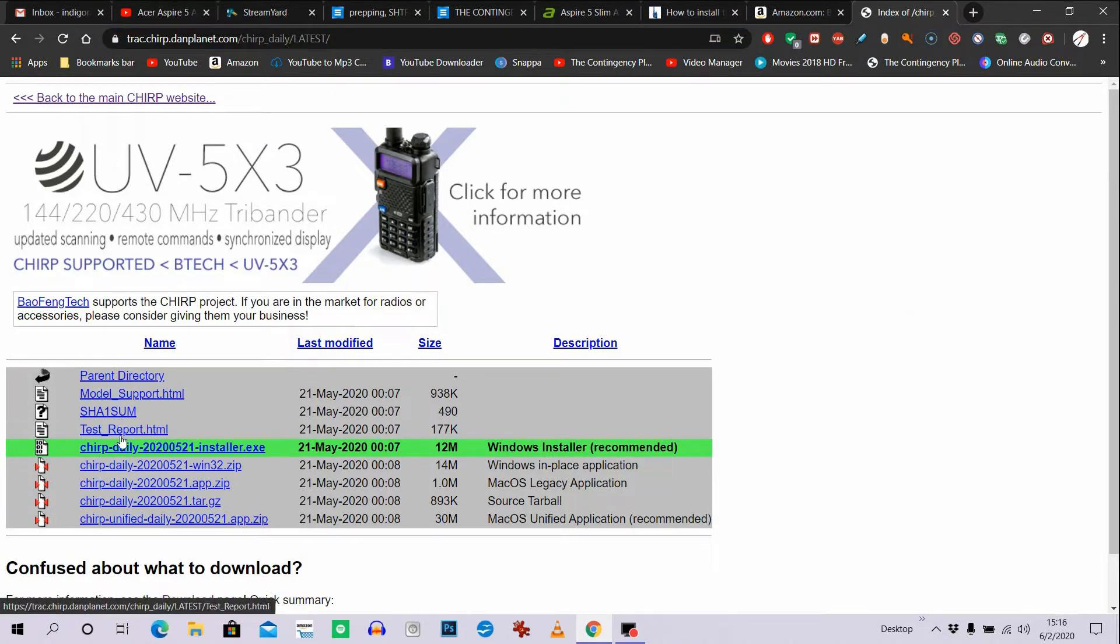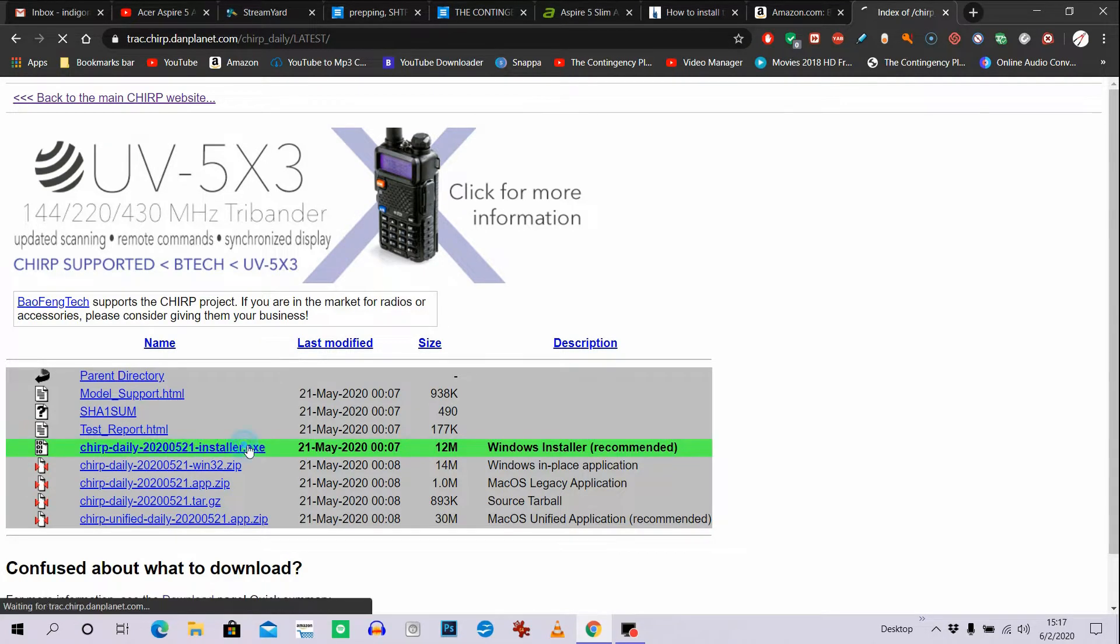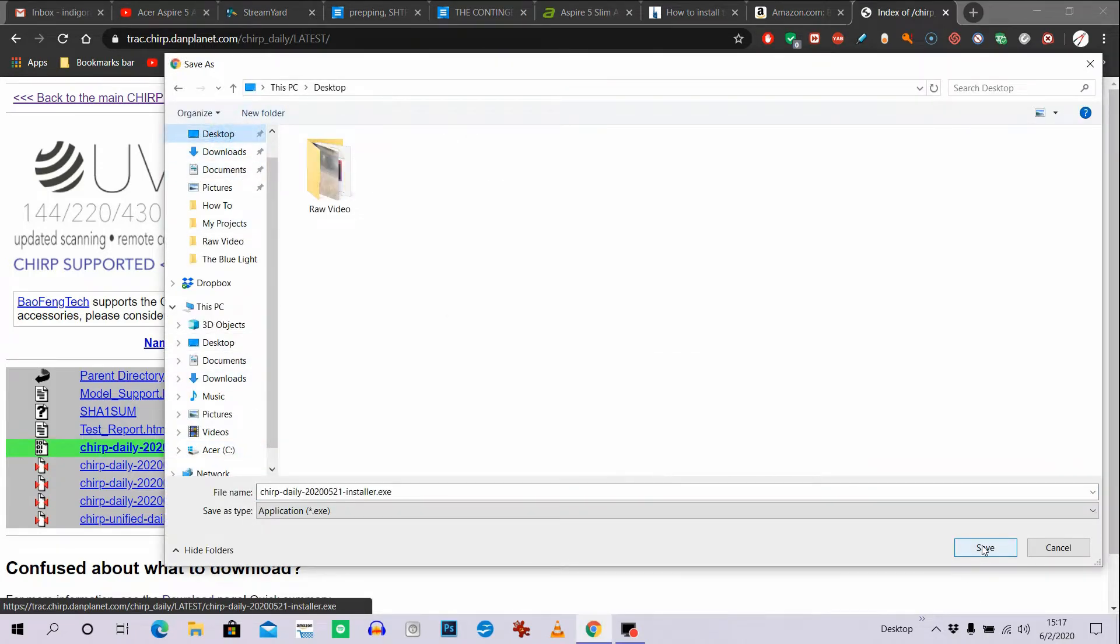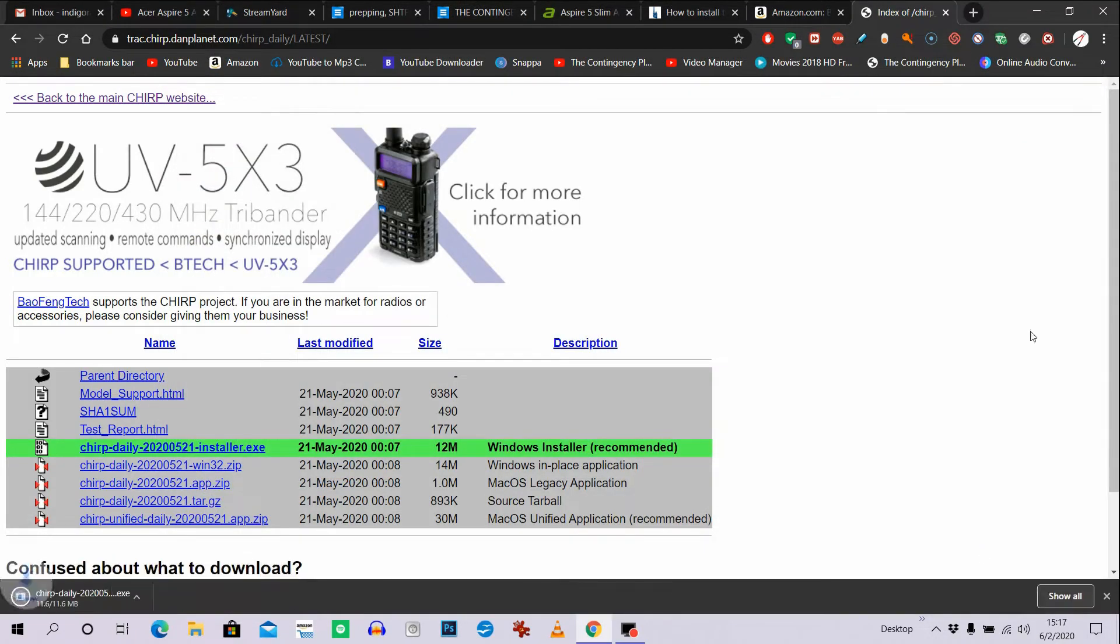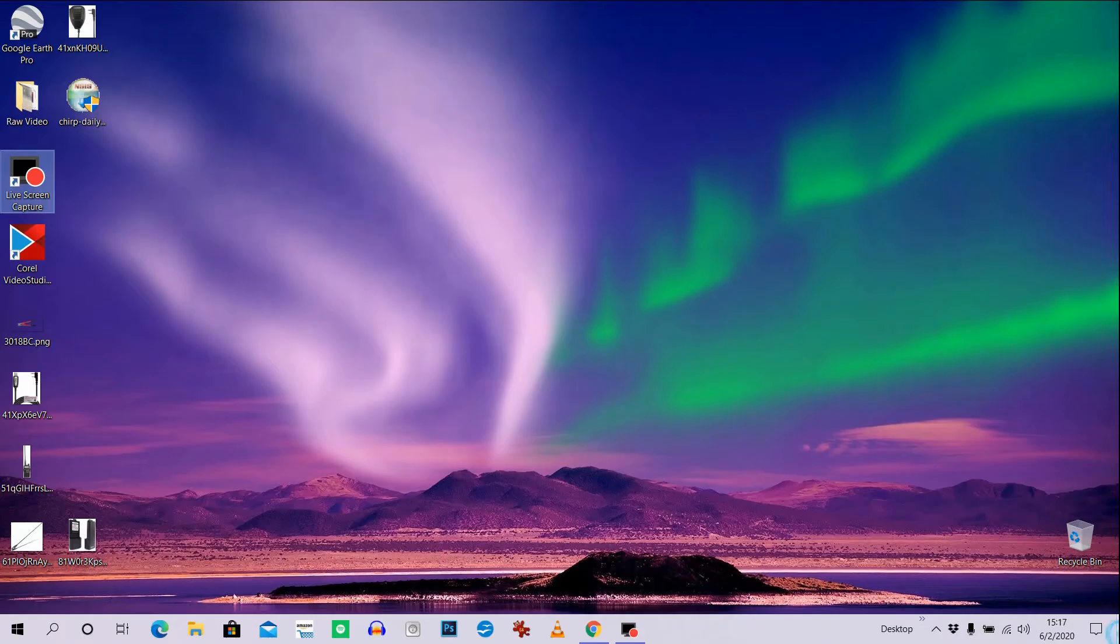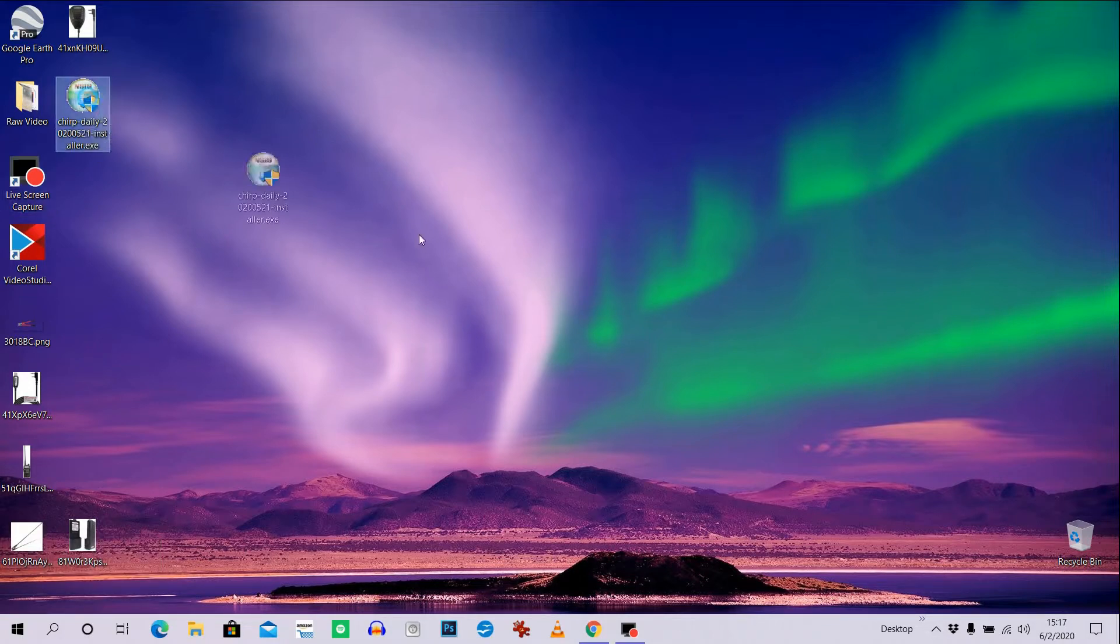This here is actually an upgrade because I opened it and got an indication that it had an upgrade available, so I'm going ahead and putting the Windows upgrade on here.